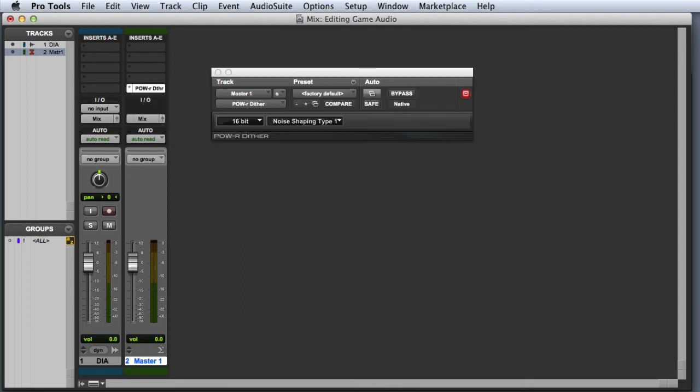We'll leave Power Dither with the default settings. These settings will be discussed in additional detail in a subsequent video. Once the Dither plugin has been inserted, we're ready to bounce to disk to create our final file at the reduced bit depth.